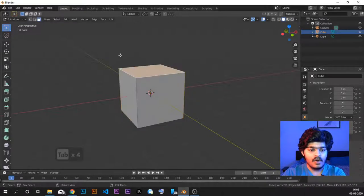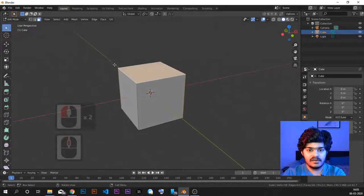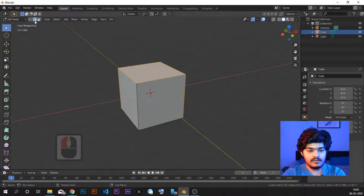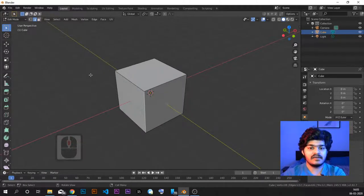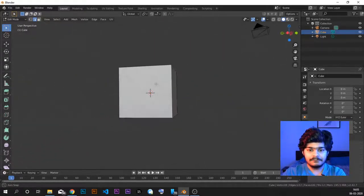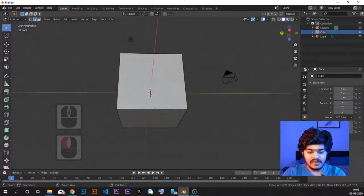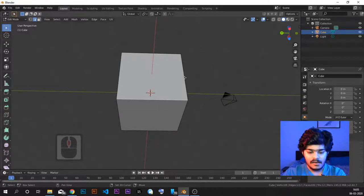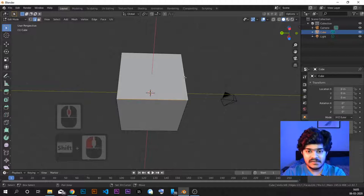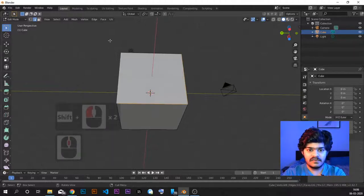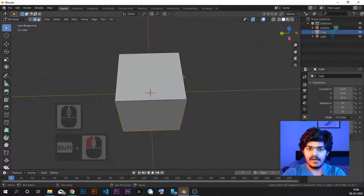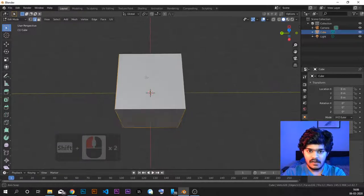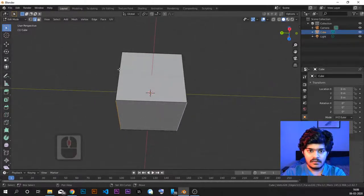Enter edit mode by pressing Tab or going to edit mode from the menu. Now we are in edit mode. Let's go to the edge select mode so we can select edges. We need to select the edges in such a way that when we unwrap, it gives a flat image. I am selecting this edge, pressing Shift to select multiple edges — selecting this one, this one, forming a U shape. Then we go upward, select this one and this one.